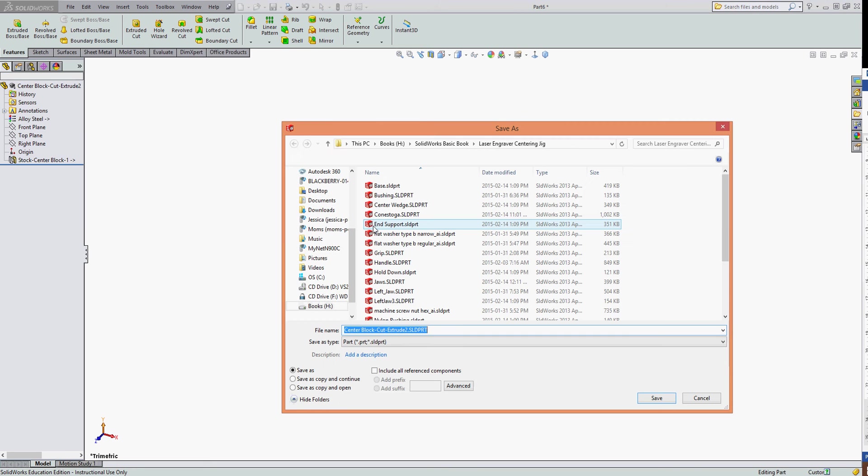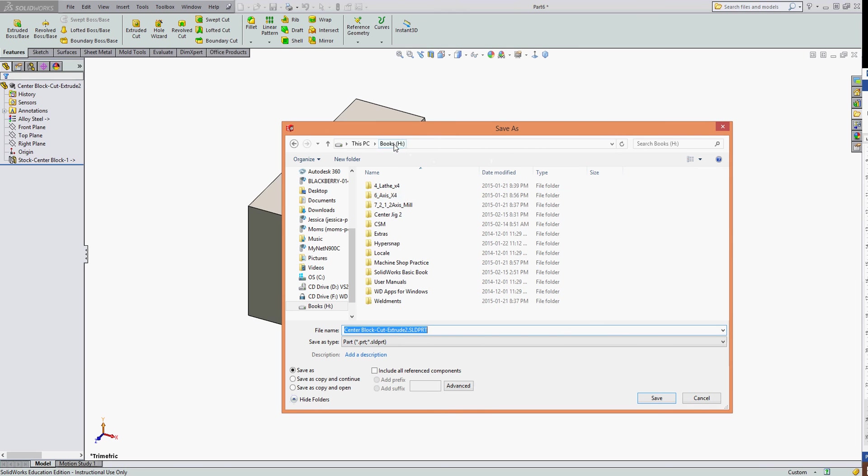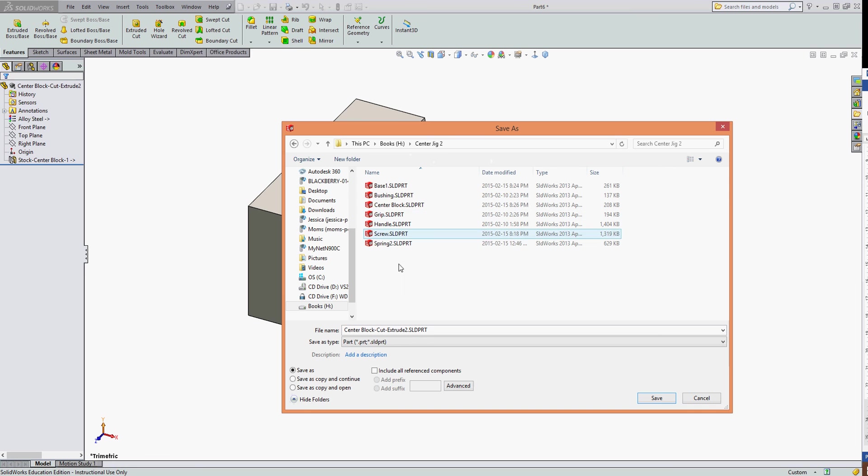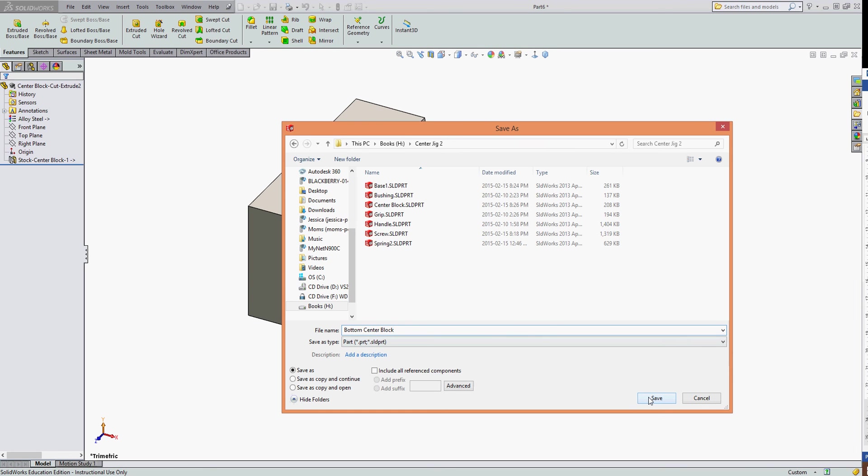SolidWorks will now open up a window where I can save this part. I can navigate to the folder where I'd like to save it, and I can rename the part and save it.